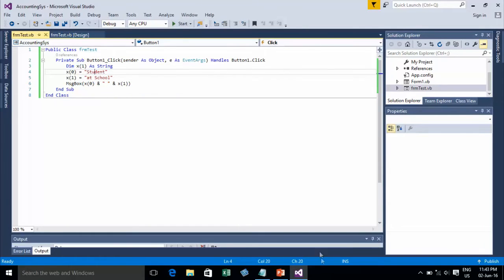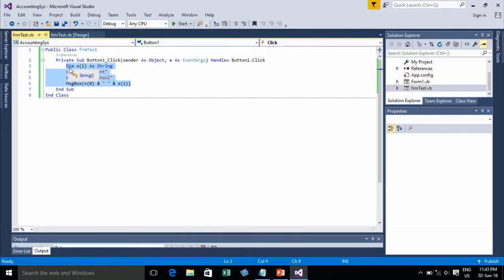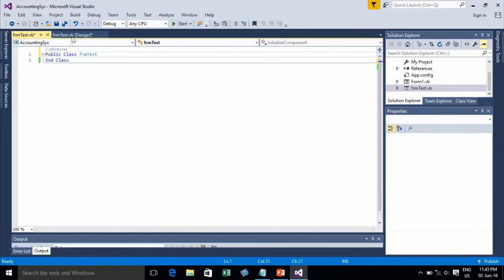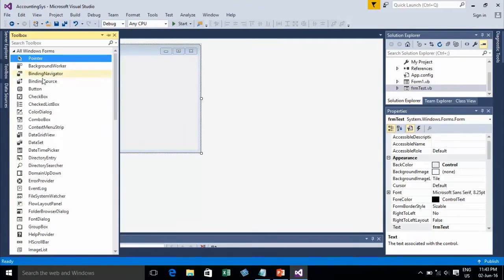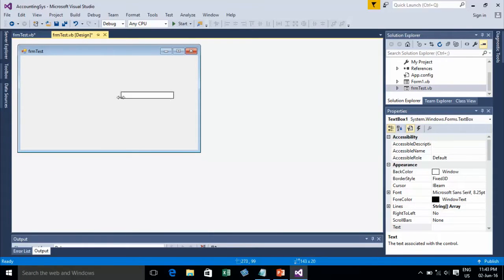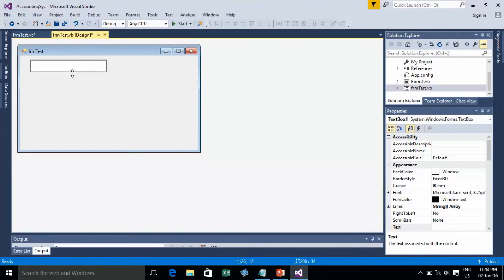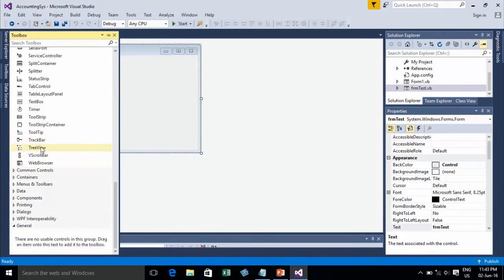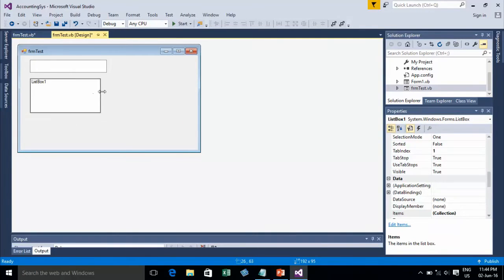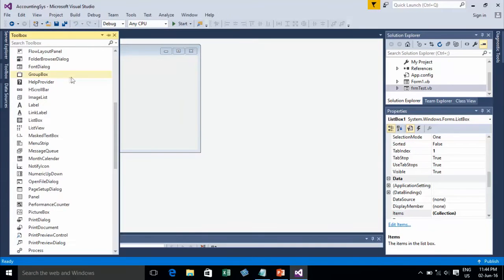Now I will show you how to use an Array with a ListBox — how to add items to a ListBox and remove items from a ListBox. I click on my List Form, add a TextBox, and then add a ListBox.